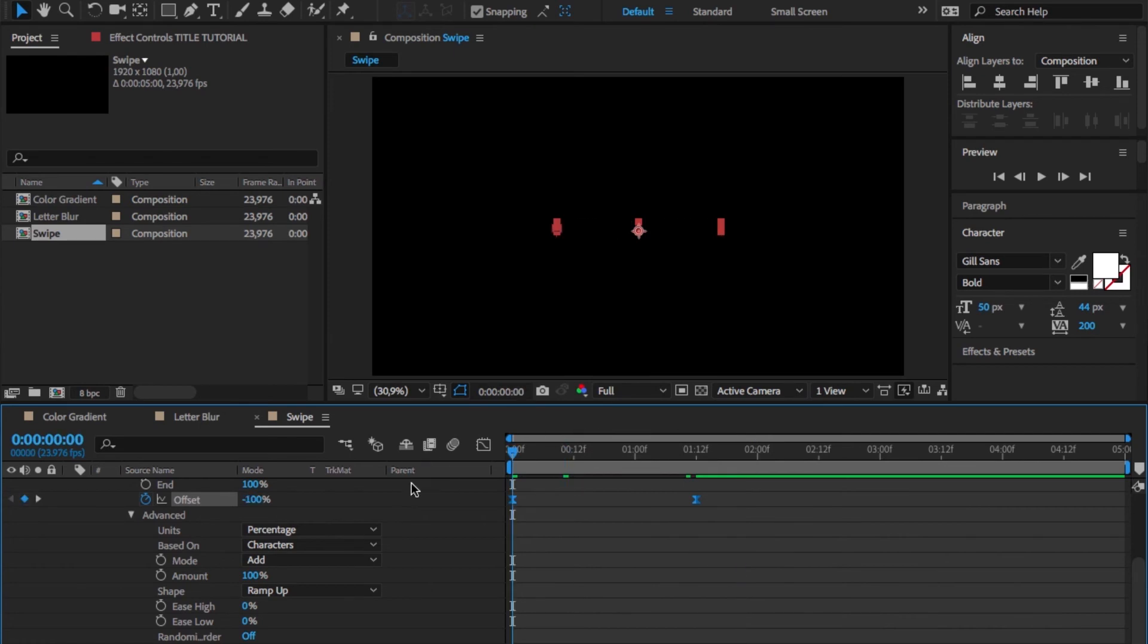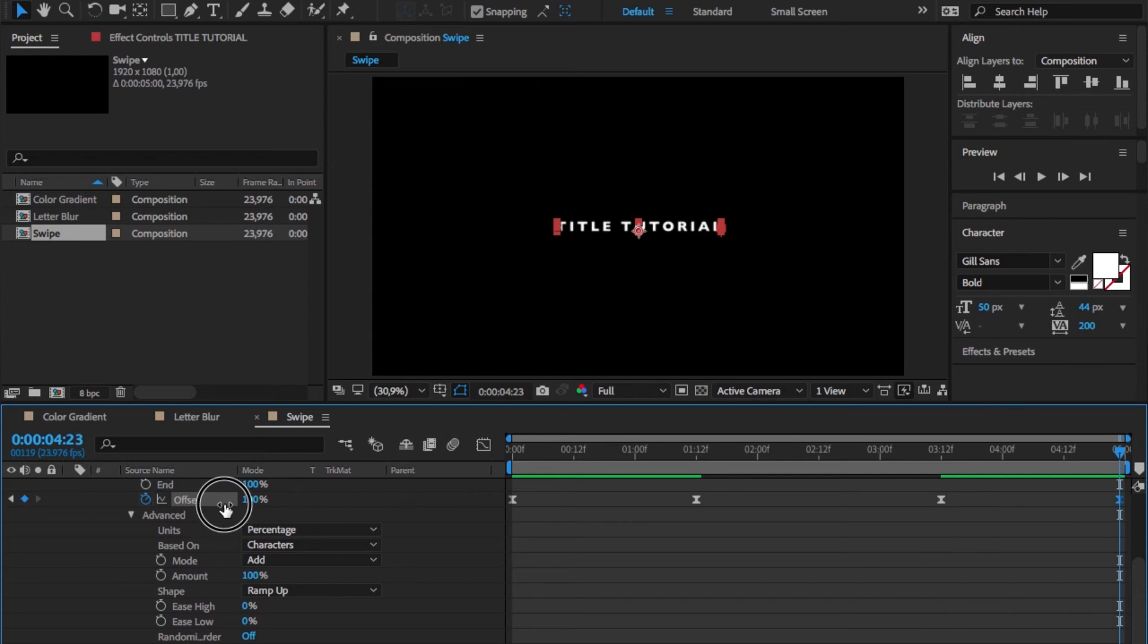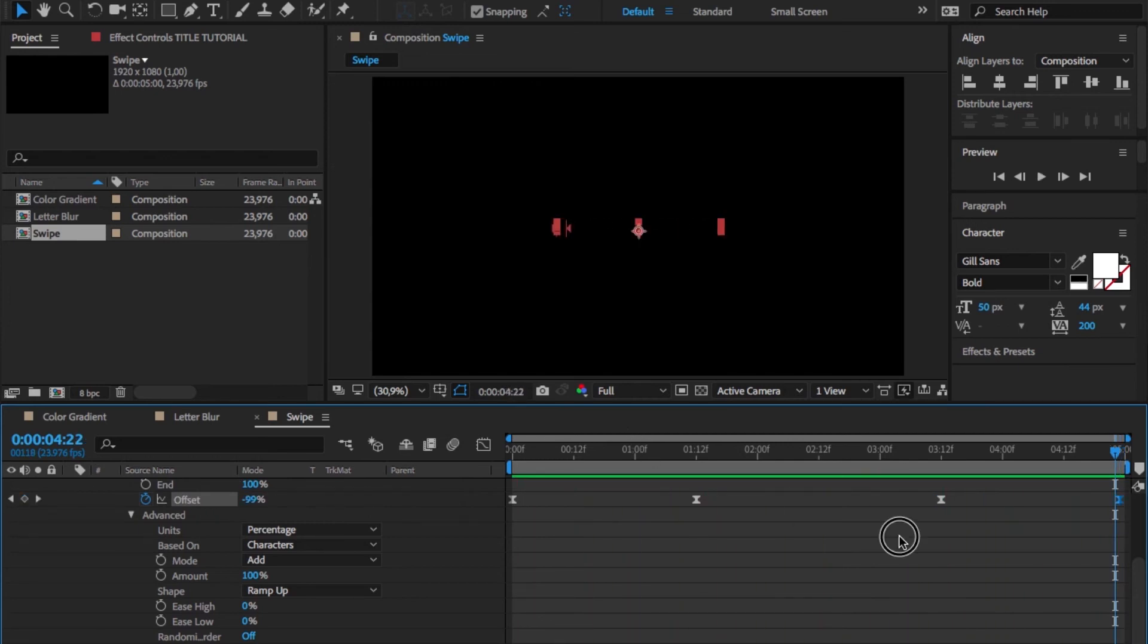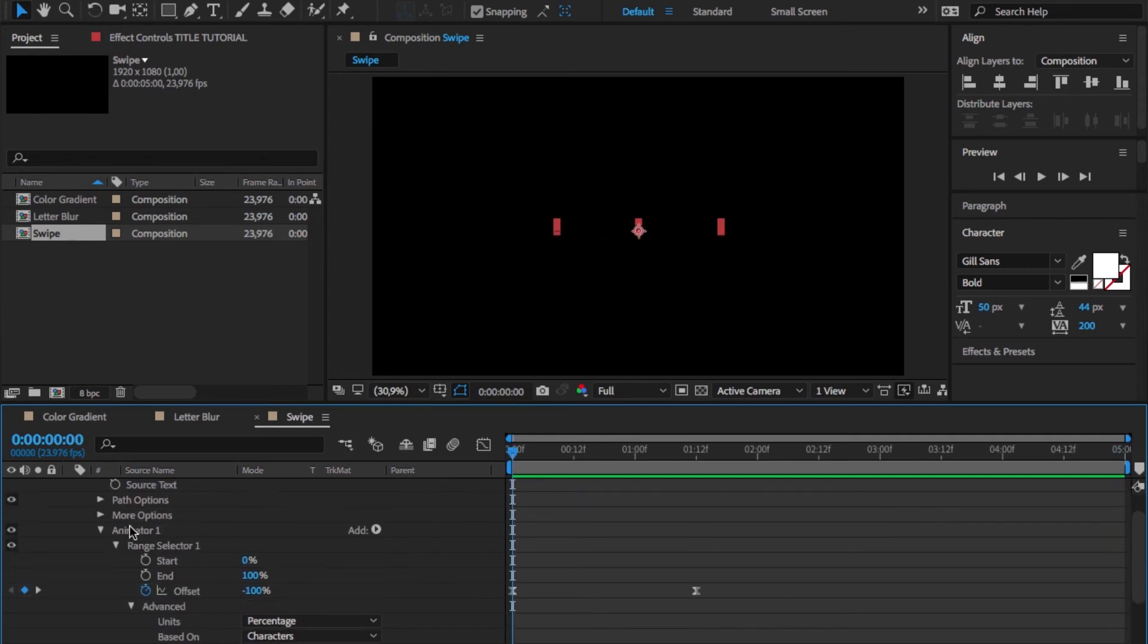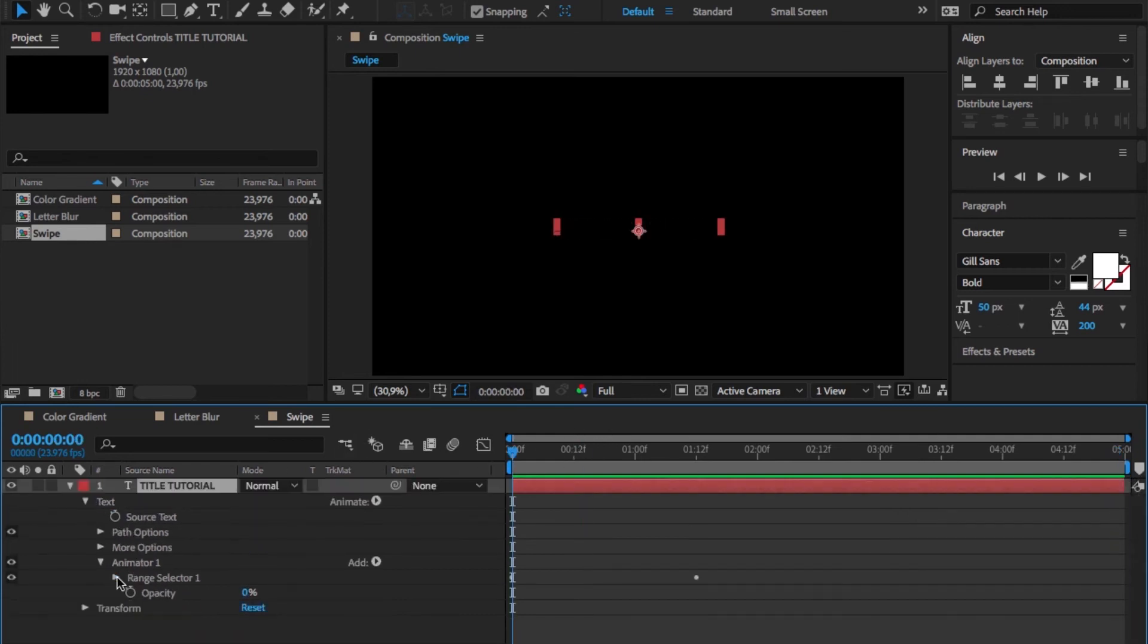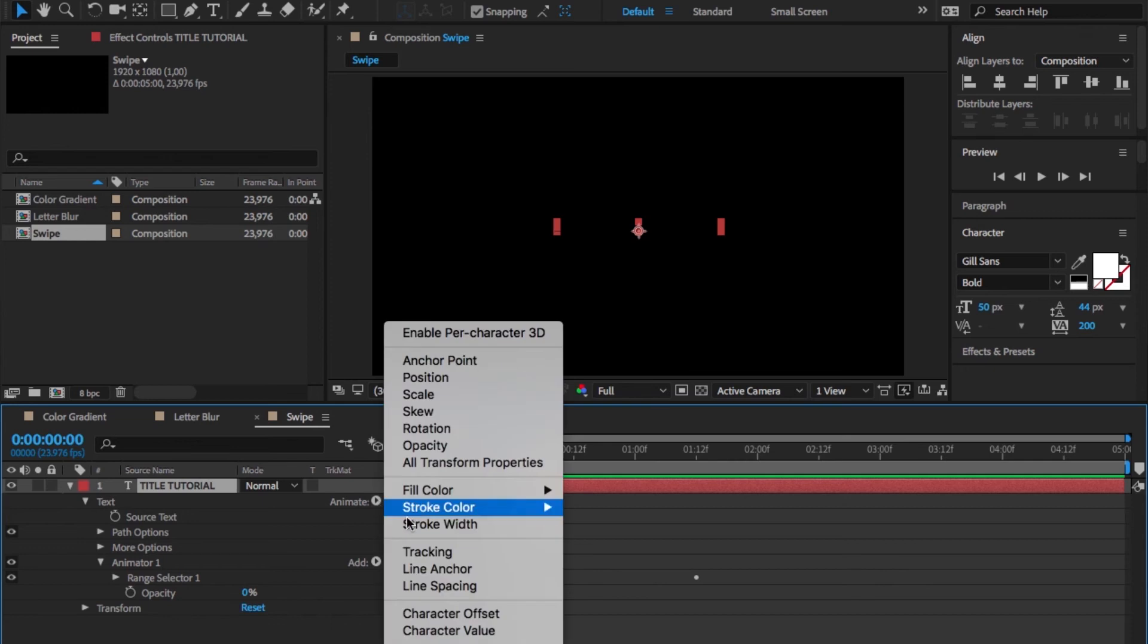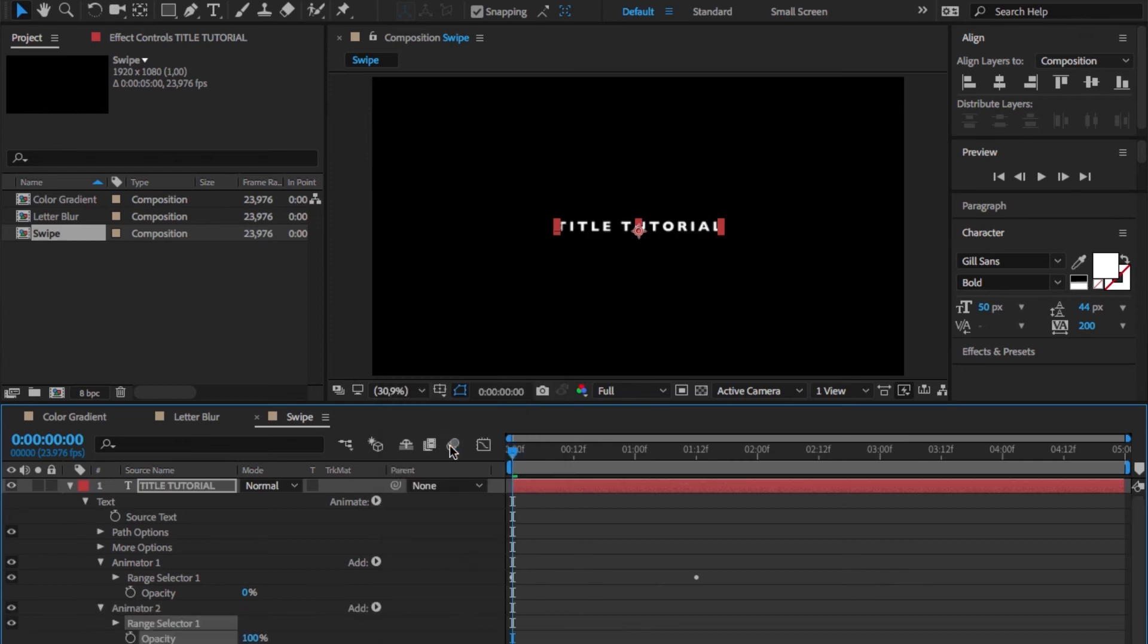Now we could fade the text out again within the same animator, but this would just kind of take back the swipe in the same direction where it started and to me this doesn't look really good. So I want the text to swipe out to the right, and for that all we have to do is add another opacity animator.